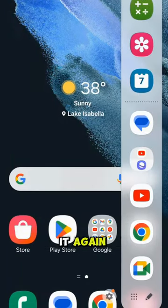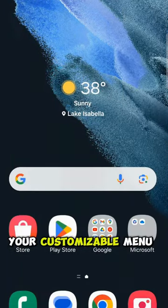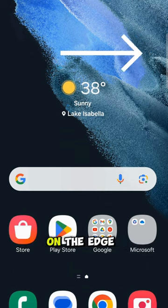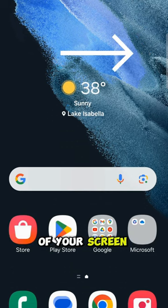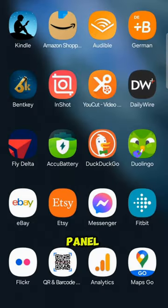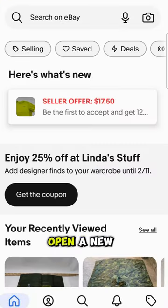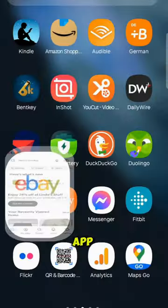Samsung has done it again. They have run an update and now it has screwed up your customizable menu on the edge of your screen. That menu is called an edge panel and here's how to fix it from disappearing every time you open a new app.